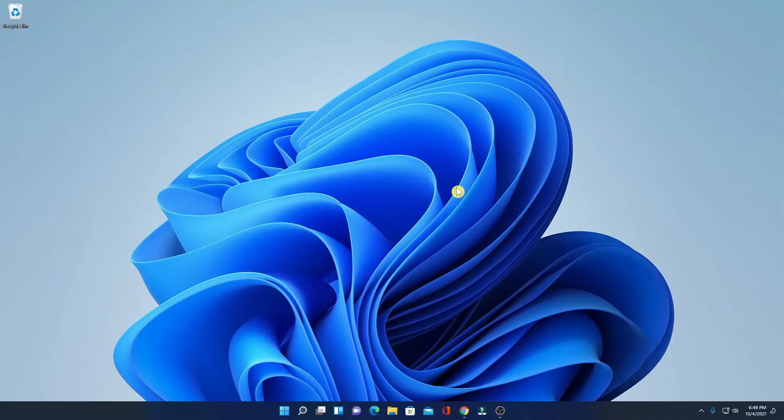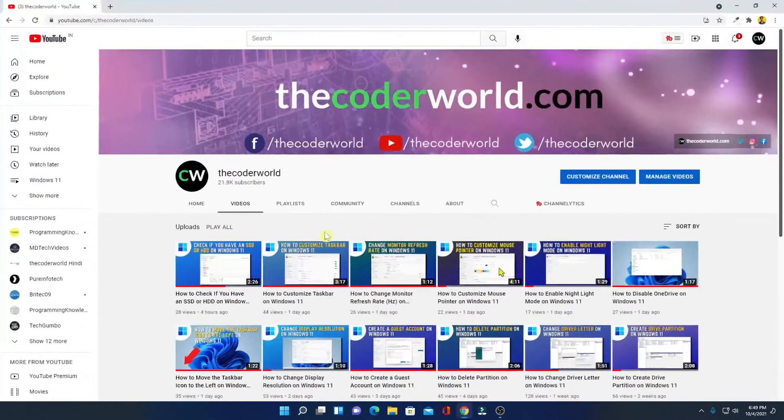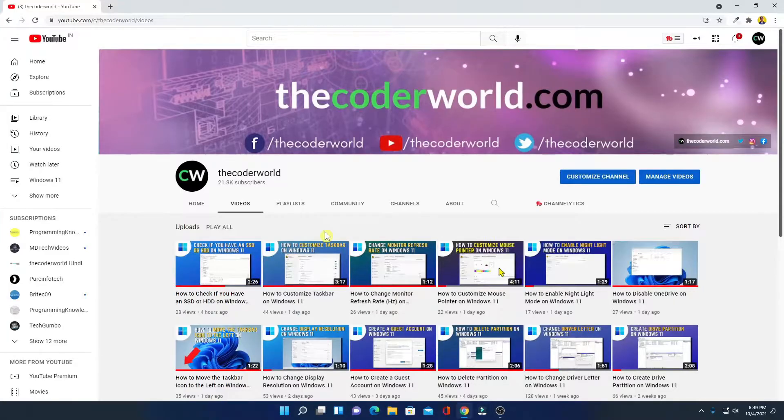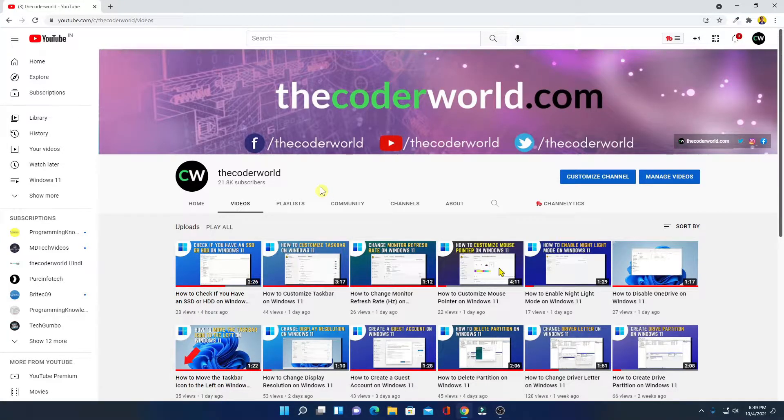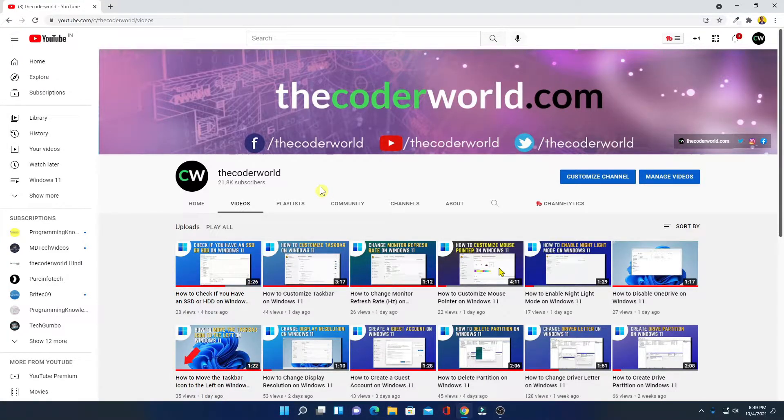In order to install YouTube app on Windows 11, just open your favorite browser and visit youtube.com and sign in to your Google account. So this is my YouTube account.